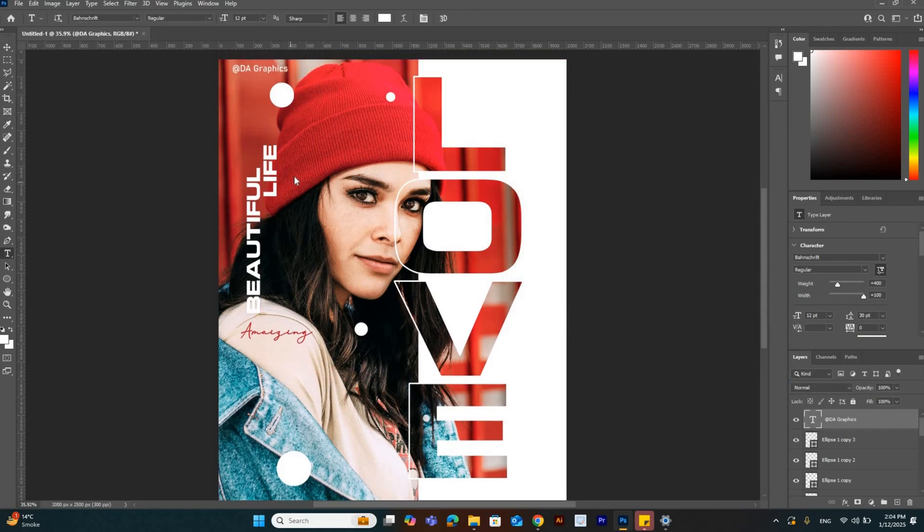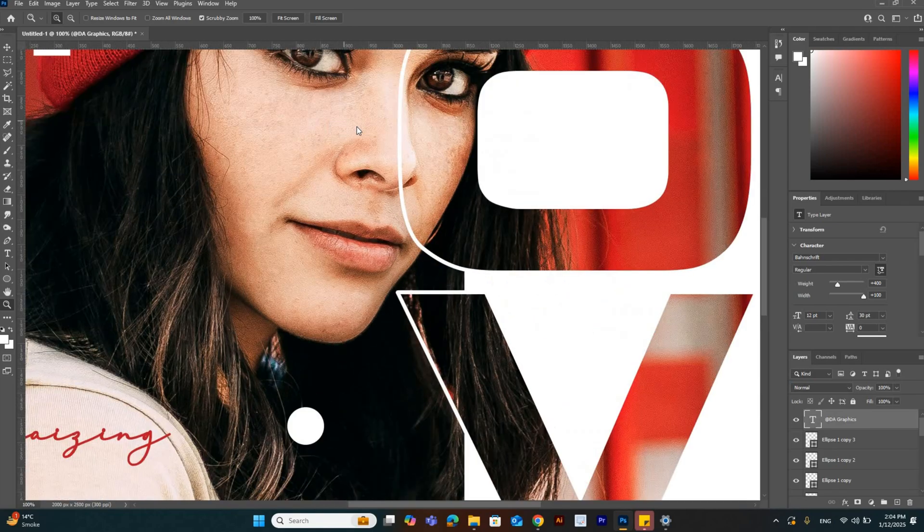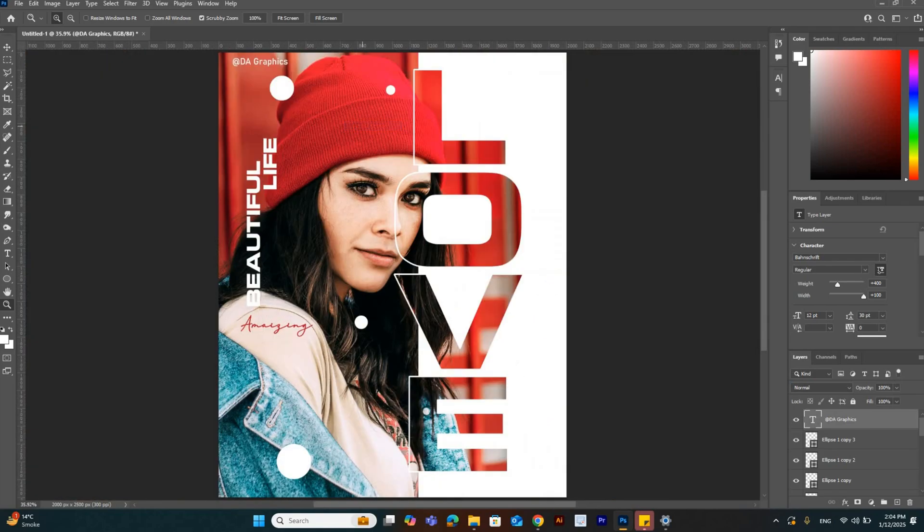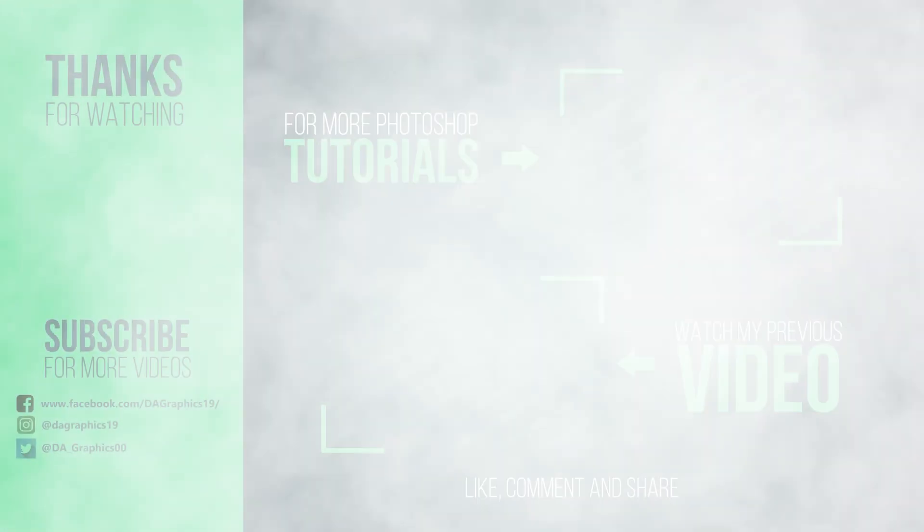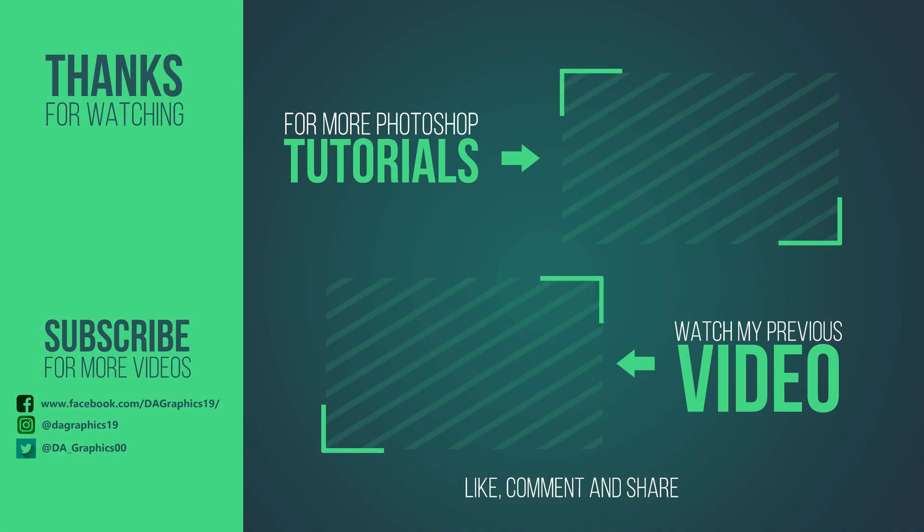Now it's done. I hope you liked the video. If you enjoyed this video, like, comment, and share with your designer friends. Don't forget to subscribe to my channel.